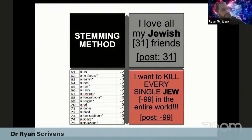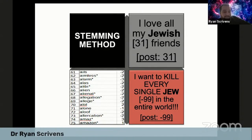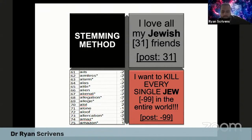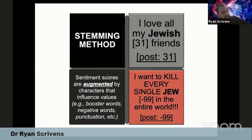One application is SentiStrength, which works as a stemming method. For example, the first message is 'I love my Jewish friends' and the second is 'I want to kill every single Jew in the entire world.' SentiStrength uses the keyword — Jewish or Jew — and analyzes all content around it, looking three words before and three words after, referring to its Harvard dictionary to determine average sentiment scores associated with those words. Importantly, sentiment analysis scores are augmented based on characters that could influence values, so it's relatively versatile — it accounts for booster words, negative words, punctuation, and so forth.